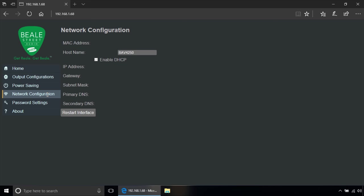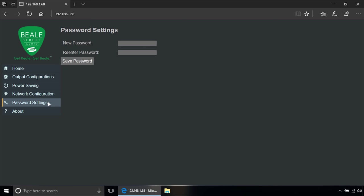You have network configuration, password settings if you want to change it from its default, and the about page.